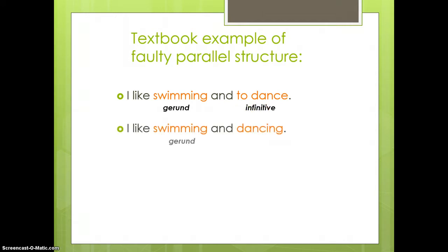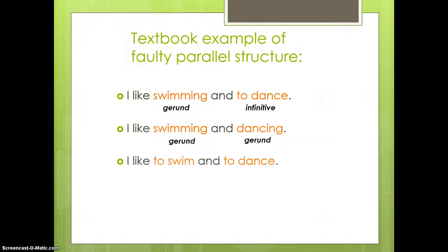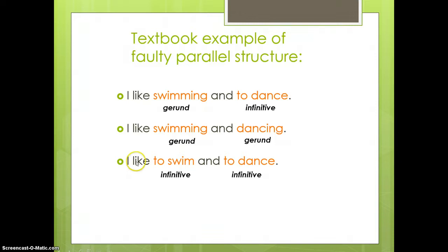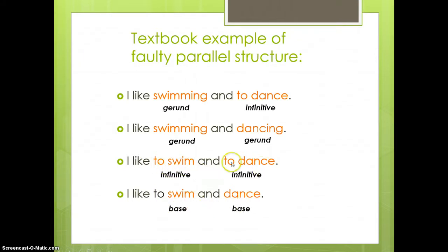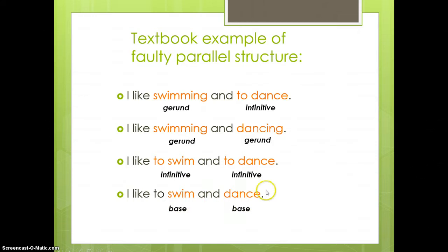So, you can write, I like swimming and dancing, where you have gerund and gerund. Or you could say, I like to swim and to dance, where you have infinitive and infinitive. Or you could even take out the repeated two and have I like to swim and dance and just coordinate the base form swim and the base form dance. Although this does have an additional meaning. This just means I like to swim and I like to dance. This can mean that, but it can also mean that swimming and dancing together as an activity you like that. You like to swim and dance at the same time.